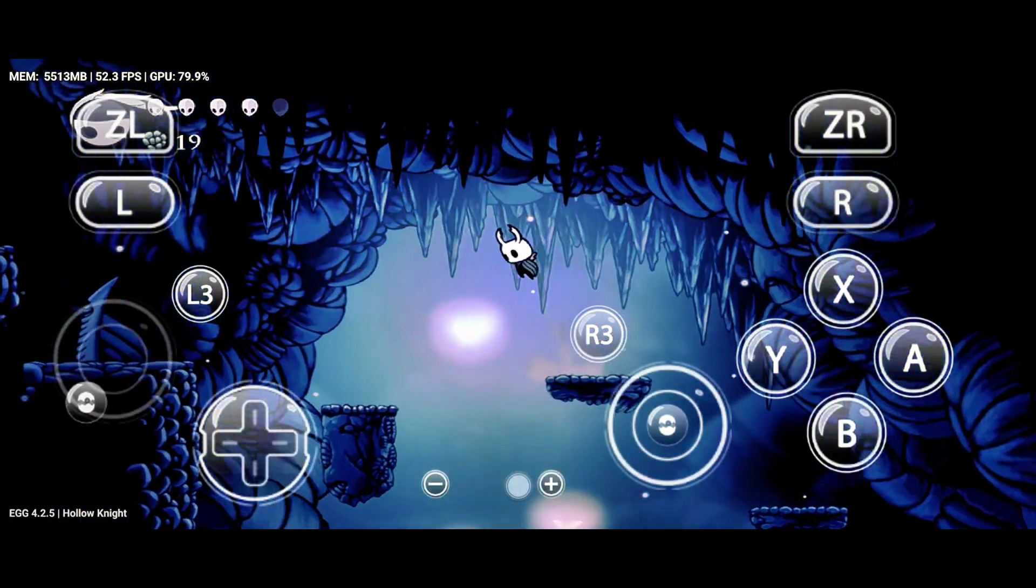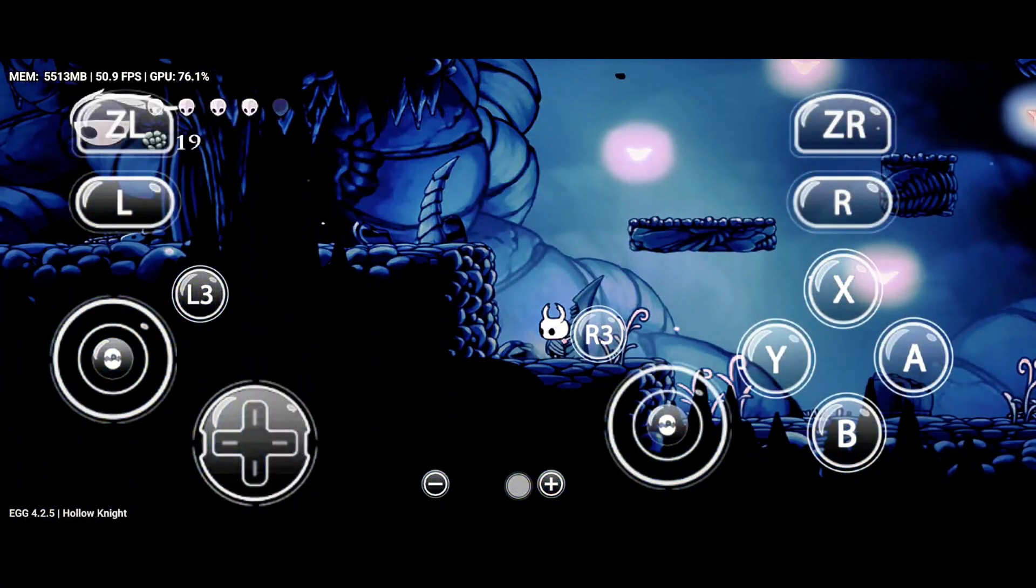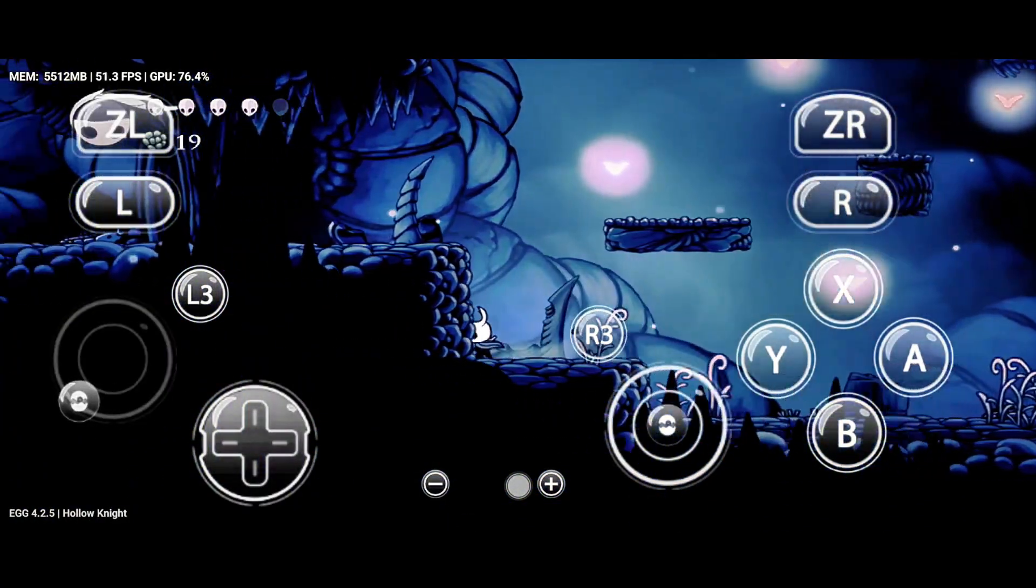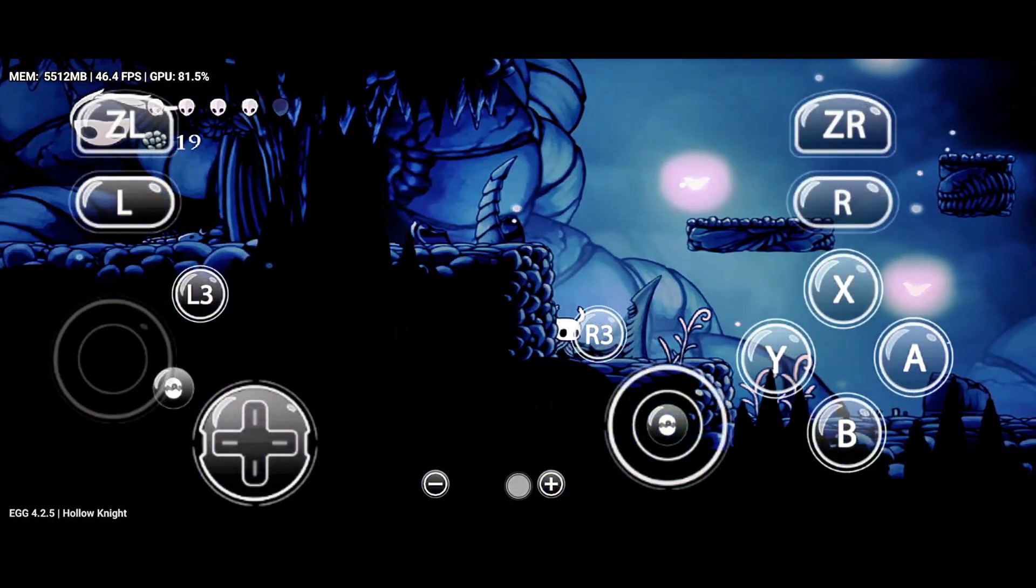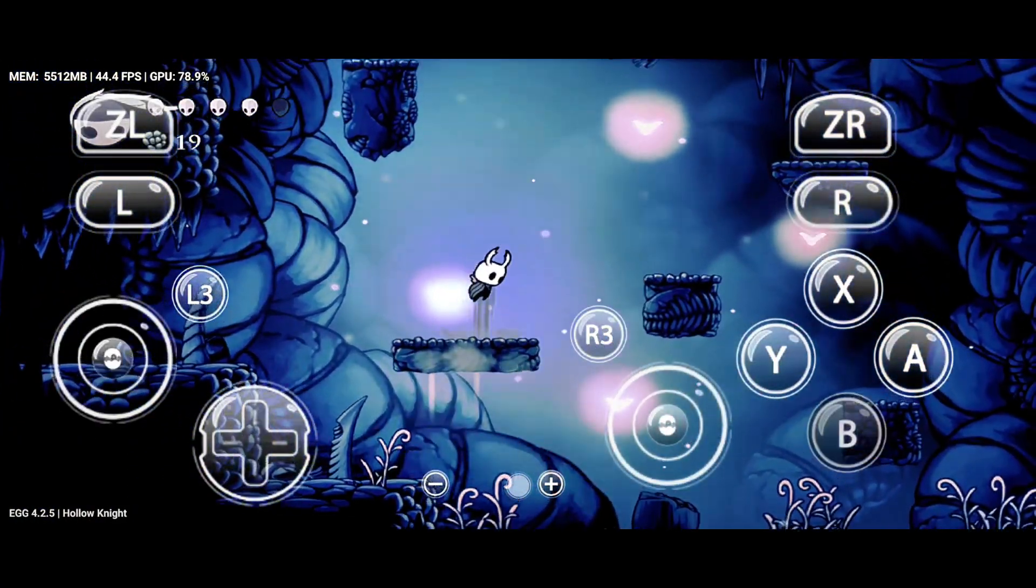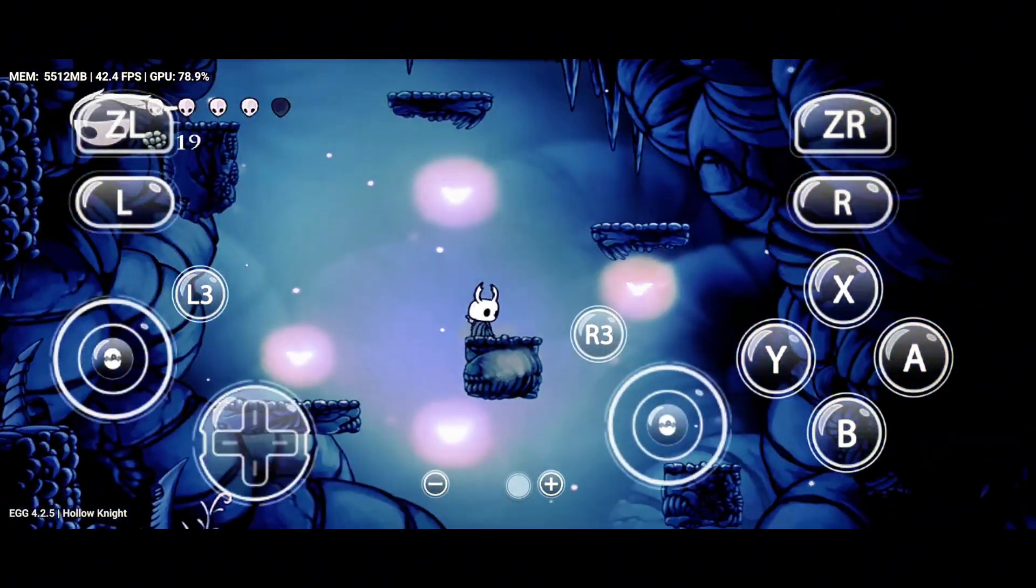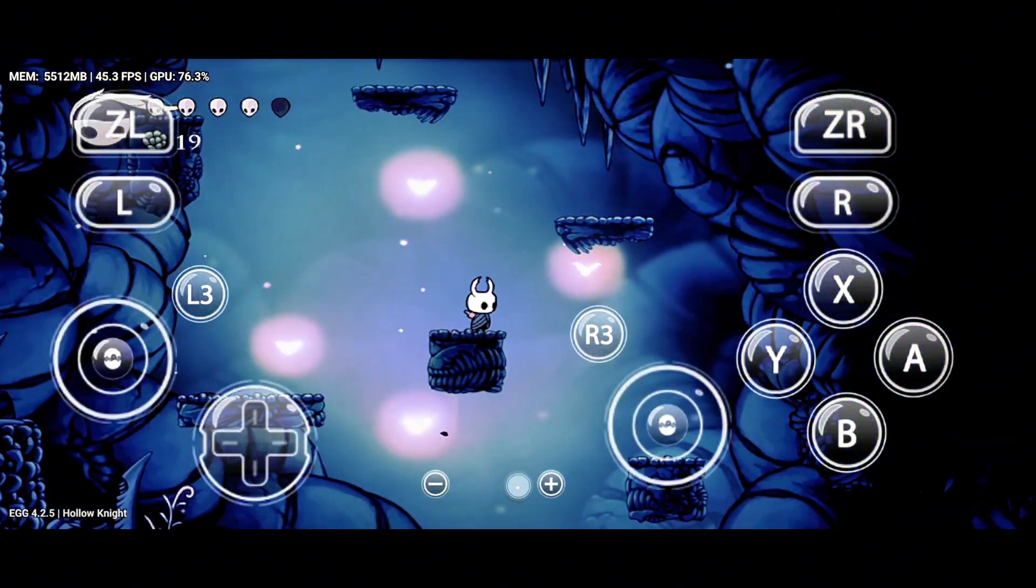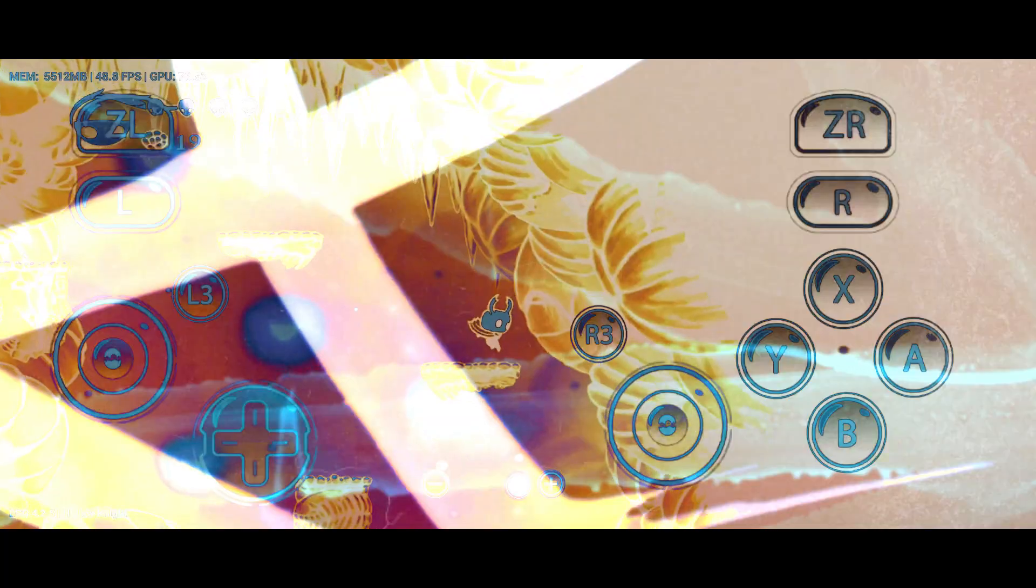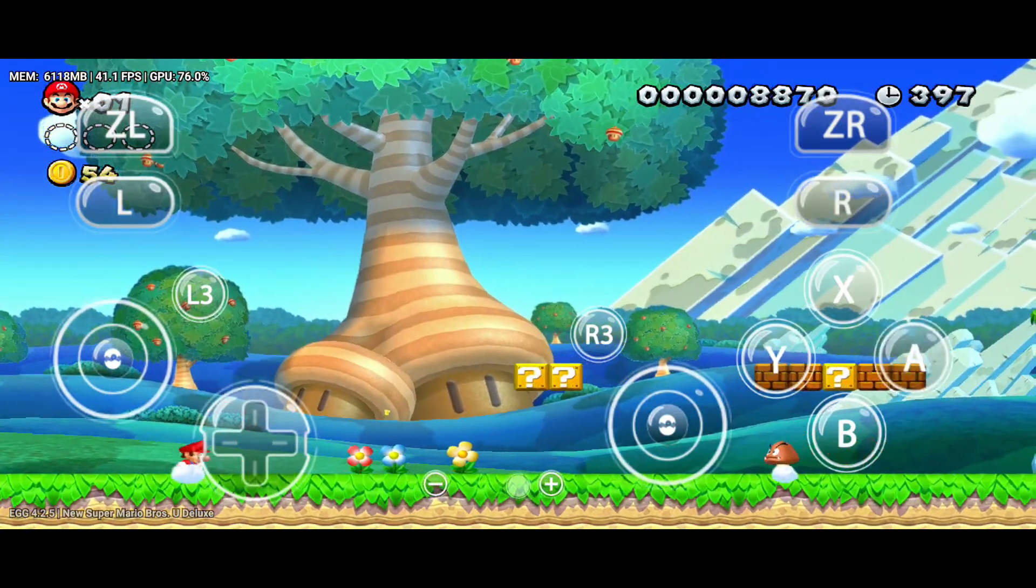In this video, we'll be testing Egg NS in action, revealing the best performance settings, and showing you how to unlock the ultimate VIP access. So don't miss a second, watch till the end for the full experience. Let's get started with the installation.